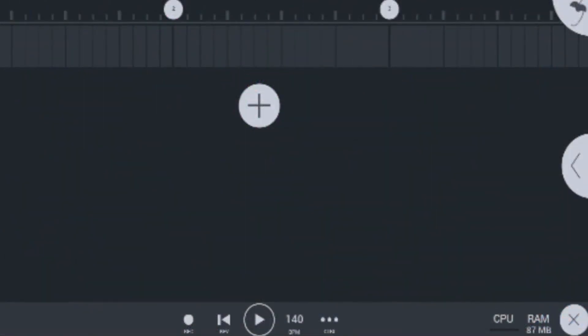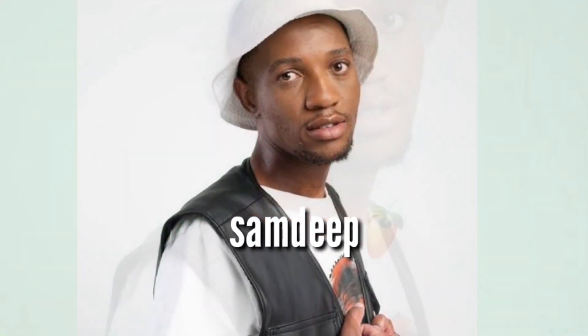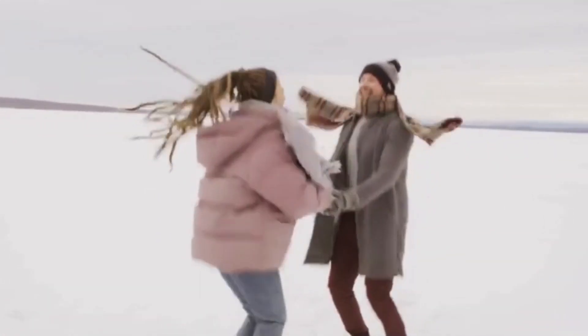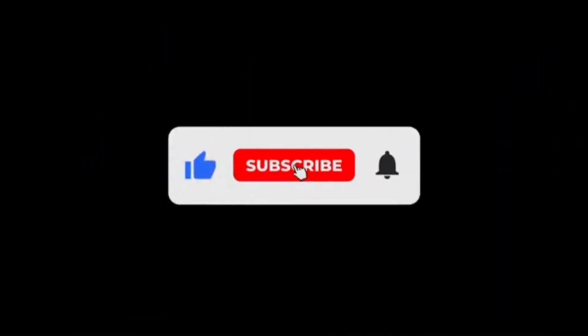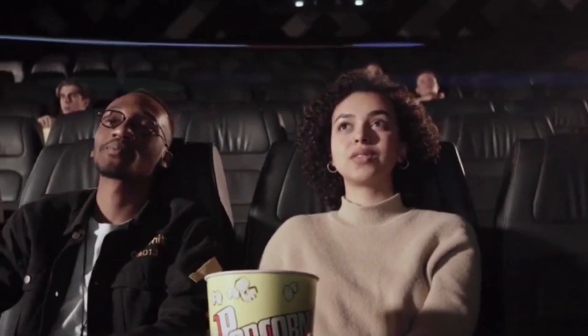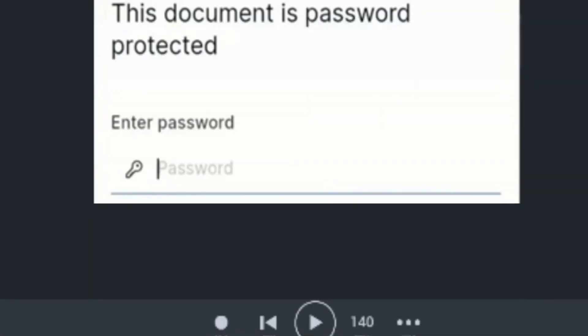In today's video I'm going to be showing you guys how to mix Gqom Amapiano like Sam Deep on Apple Studio Mobile. The good news is that I'm going to be giving away this Sam Deep project file to you guys for free. Before you download this Apple Studio Mobile project file, make sure that you subscribe and watch this video carefully, because I'm going to be giving you guys the download password for the Apple Studio project file.